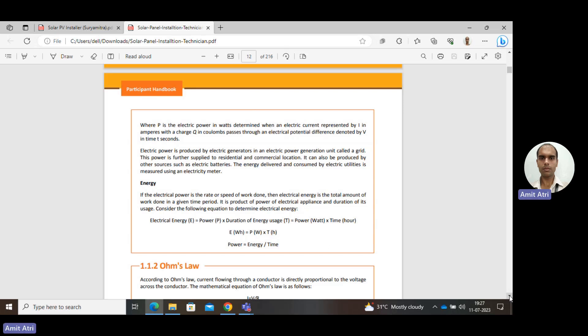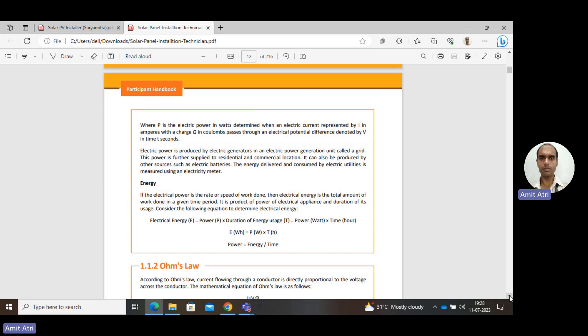Next is energy. If electric power is the rate at which work is done, then energy is the total amount of work done in any given time period. Power multiplied by time gives the total work done — that is the energy. Mathematically, energy equals power into time, or equivalently, power equals energy upon time. Energy and power are interrelated.